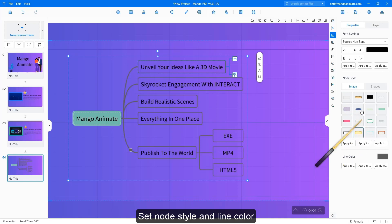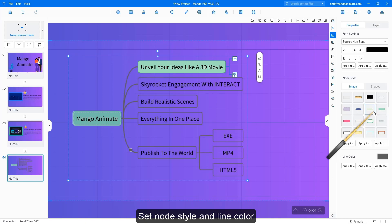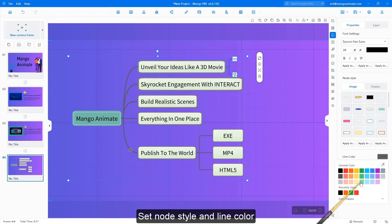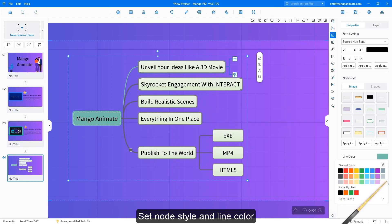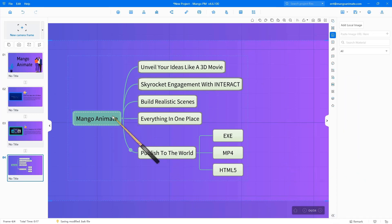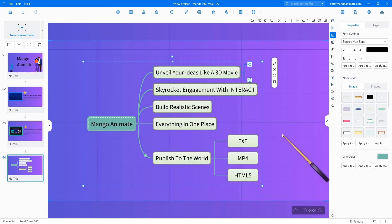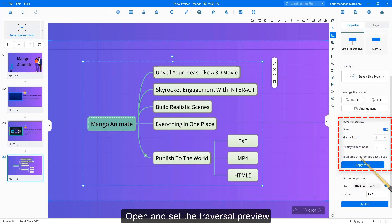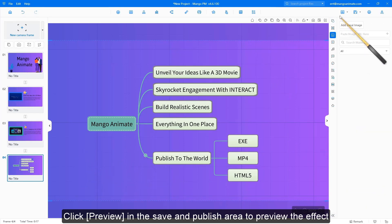Set node style and line color. Click Start to open and set the traversal preview. Click Preview in the Save and Publish area to preview the effect.